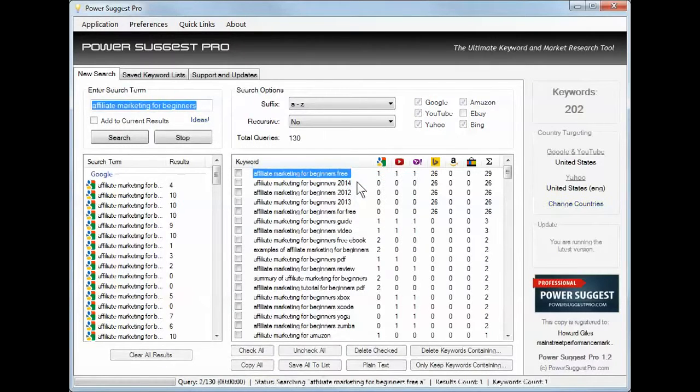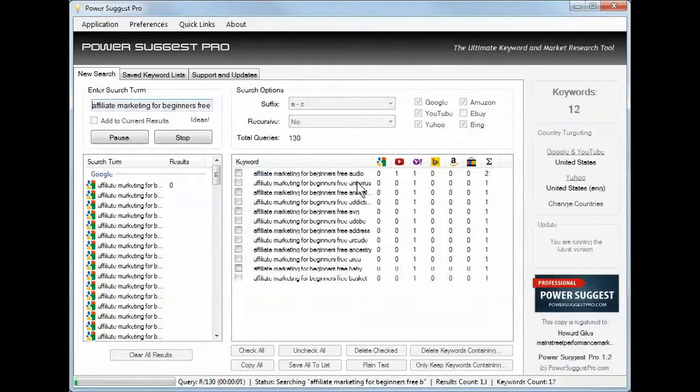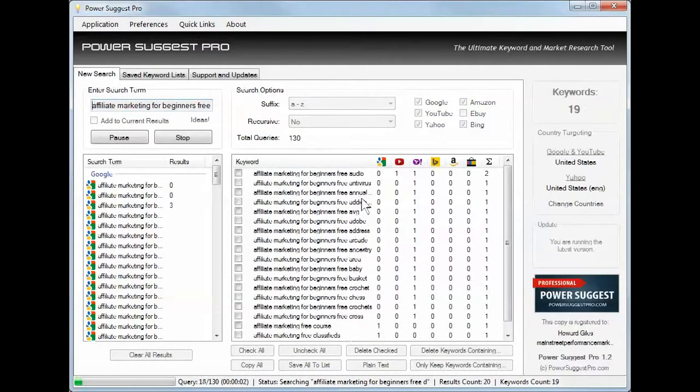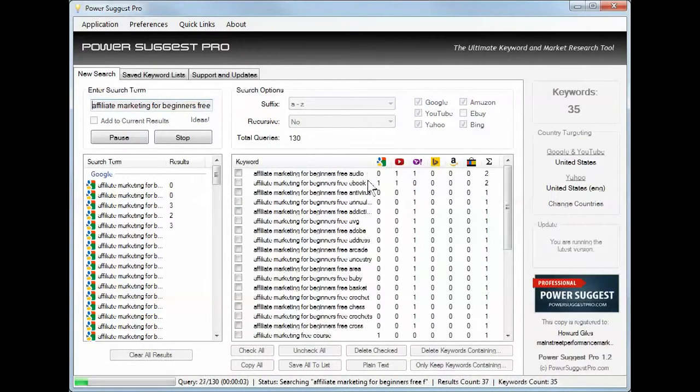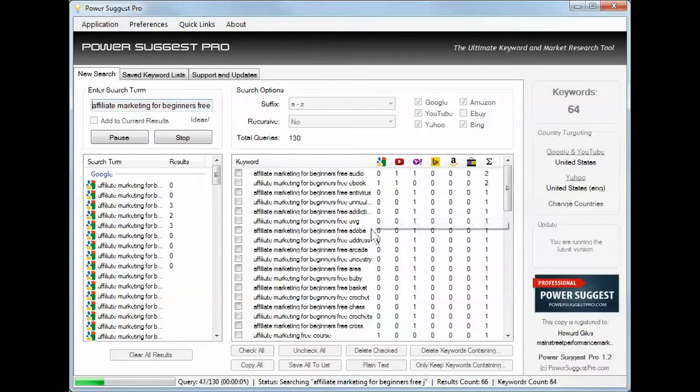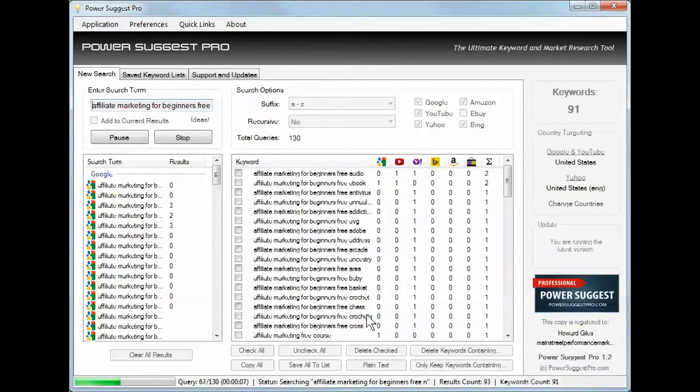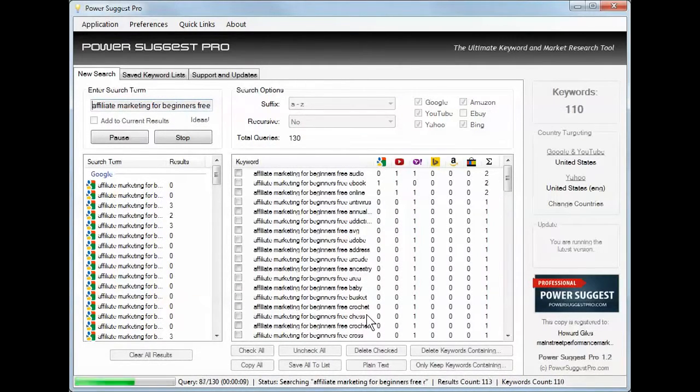Let's just see what one more does. Free audio, free ebook, free antivirus. So you can just drill further and further into this.